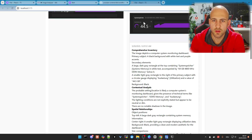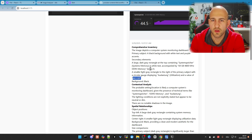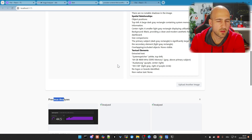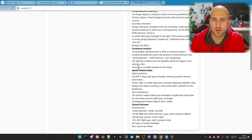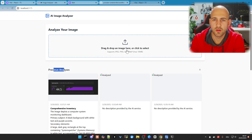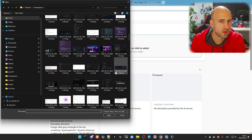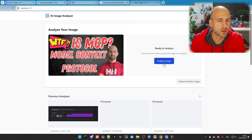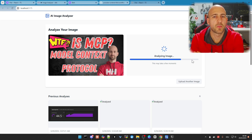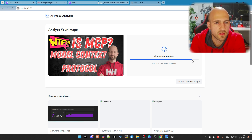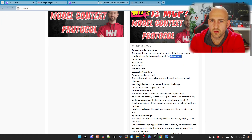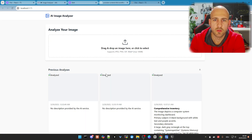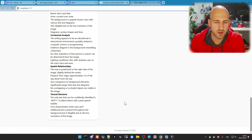We can see the description — 44.5 gigabytes — and everything is working fine. We also have the previous analyzers shown below, which is good. Let's check what happens if we upload another image. Let's use one of my thumbnails. It should extract the text from it as well. We got the analysis — I'm wearing a Helly Hansen hoodie, which is correct. If we reload, everything should still be there, and yes, that's also working.